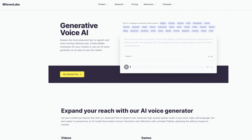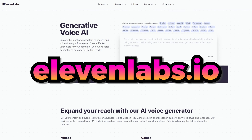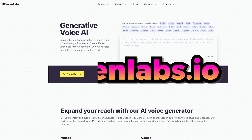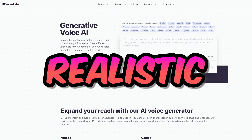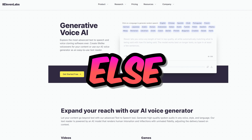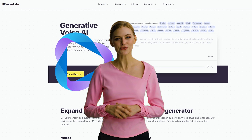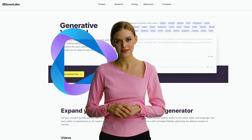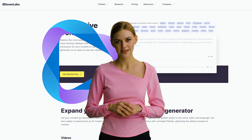Now go to 11labs.io. While there are many sites with AI voice generating tools, this site is solely dedicated to AI voices and has the most realistic voices you can't find anywhere else. Combine this with an avatar from HeyGen and you can create the best multilingual content for your platform.